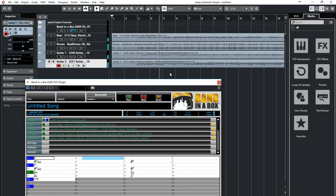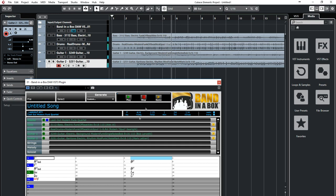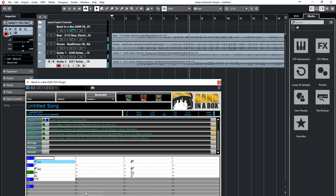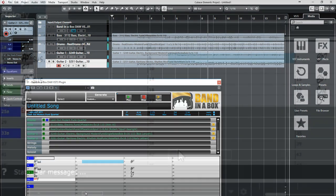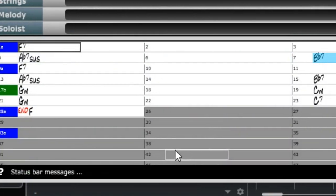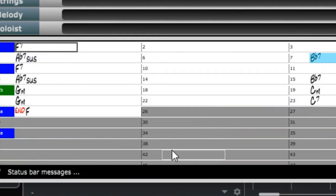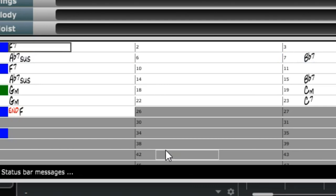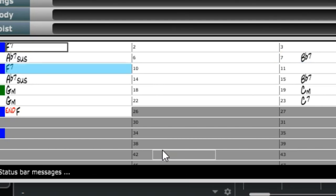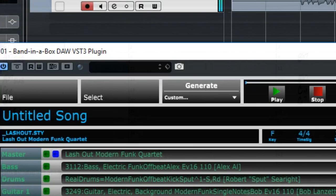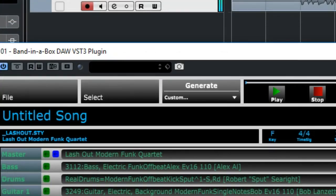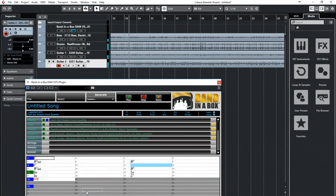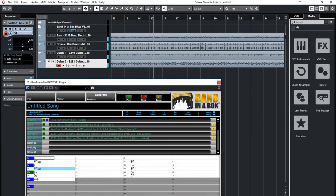So what we're listening to right now are some great funk tracks played in Cubase that we created with the plugin. Everything that you're hearing right now in Cubase was created by the Band-in-a-Box plugin simply by typing in these chords, and you can enter any chords in any key. Then we picked this funk style and generated the tracks. I'm going to go back in time a little bit to show you just how we got these great sounding tracks.